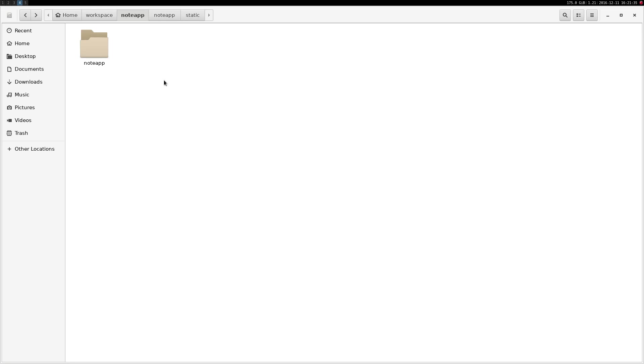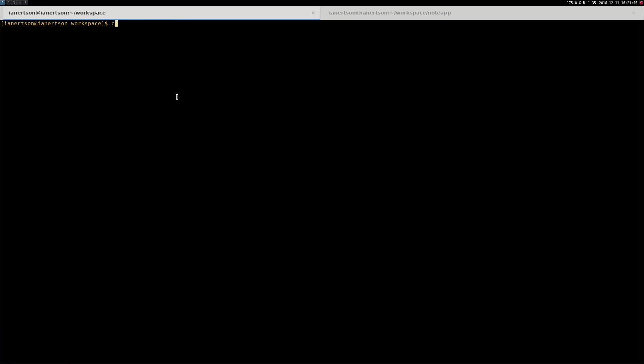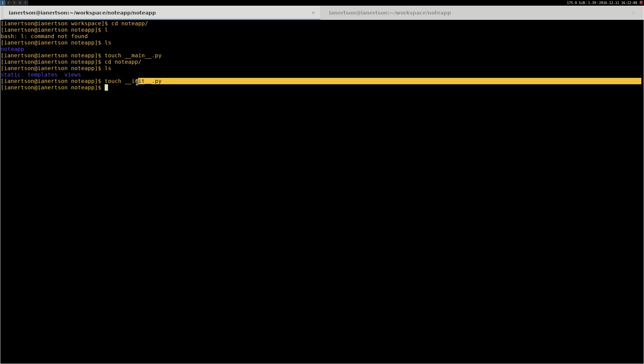We will create some files as well, but we will do that using the terminal. I'm going to go to our project, and in the first node app folder we're going to create a file called main.py. Then we're going to go to the second node app folder and create another file called init.py. This file just tells Python that this is a package, that this node app folder should be treated as a package. The views folder is also a package, so let's go into that one and touch init.py.